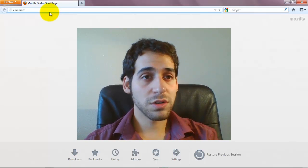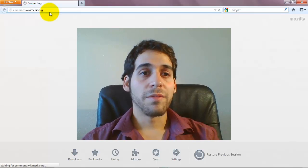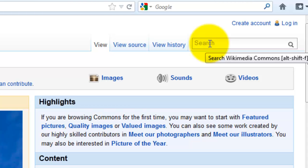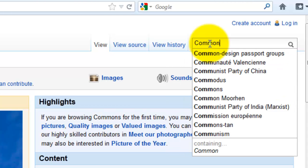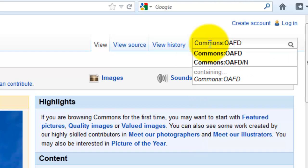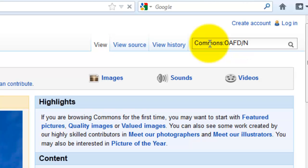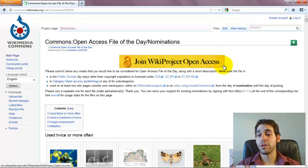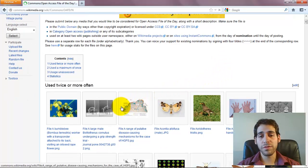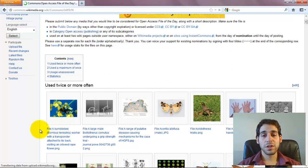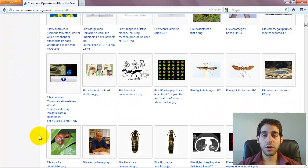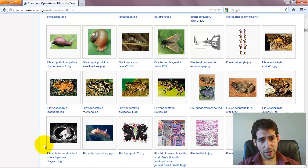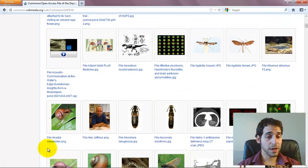We're going to go to commons.wikimedia.org. The main link — which I'll also link to in the P2PU discussion section — has a shortcut on Commons: commons OAFD, open access file of the day, slash N for nominations. These are articles that have been curated specifically for someone to look through; they've been selected as very good open access files, all from open access journals. Your task is going to be to select one of them — there are a lot of biology-related ones — and then find out where it's being used and integrate it into Wikipedia.